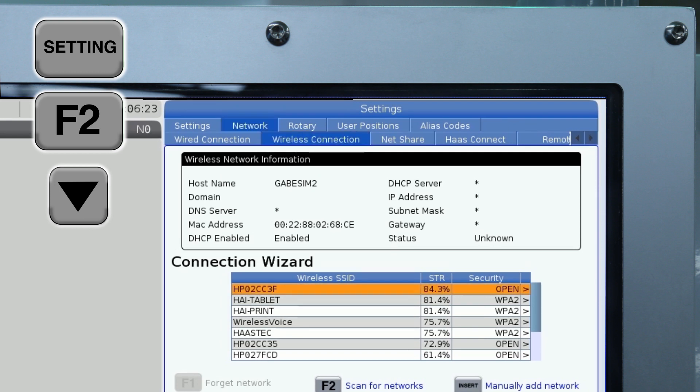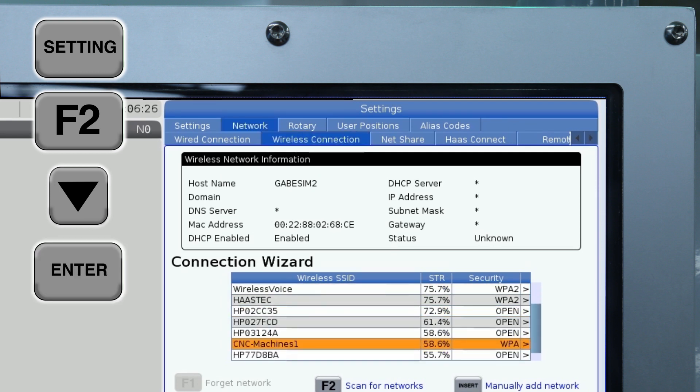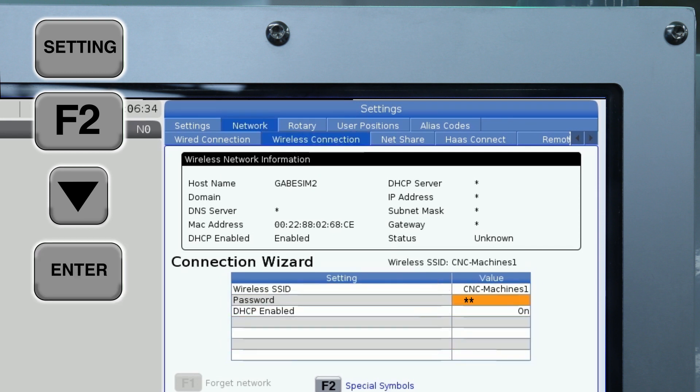Arrow down to your desired network and press Enter. Enter the password into the Password field. Press F4.